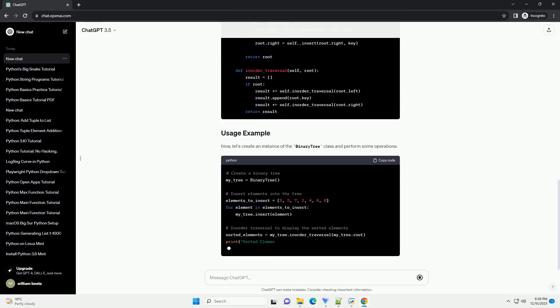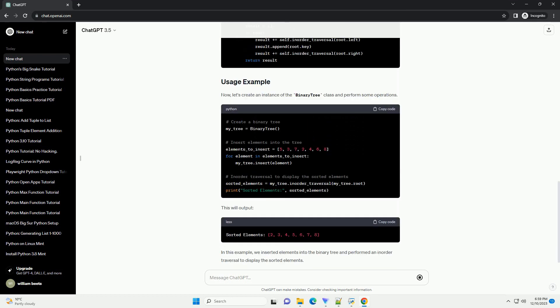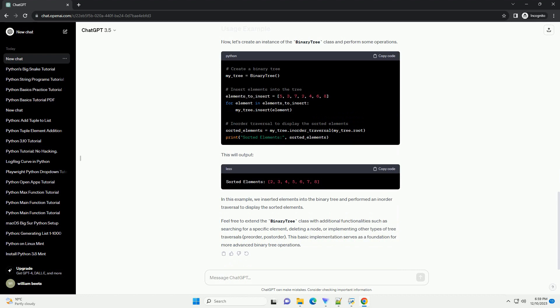Binary trees are widely used in computer science for various applications, such as searching, sorting, and expression parsing. In this tutorial, we will explore how to implement a binary tree in Python.